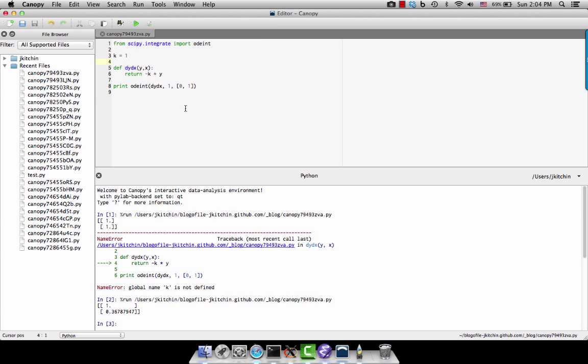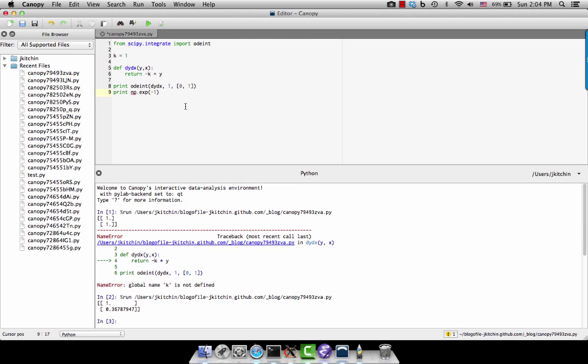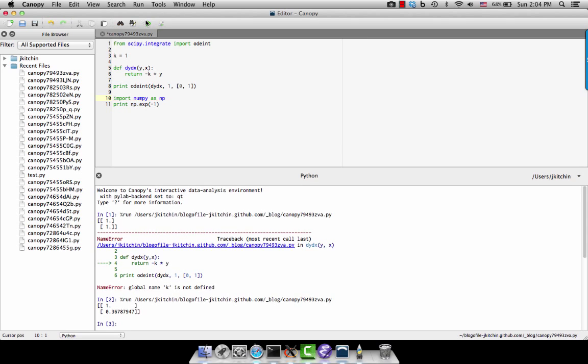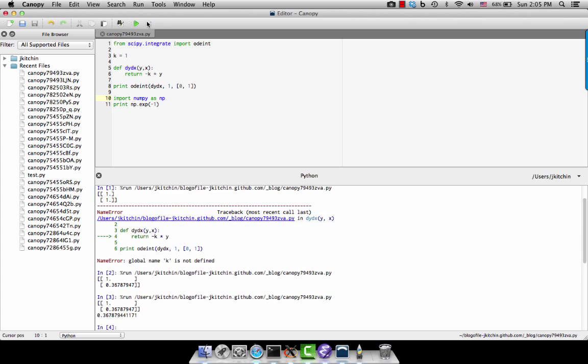You can even check the answer. Okay, and that tells us that we're correct. Here I can just save this now.